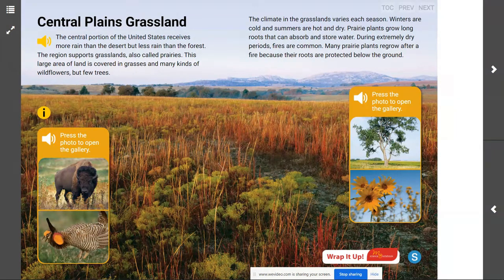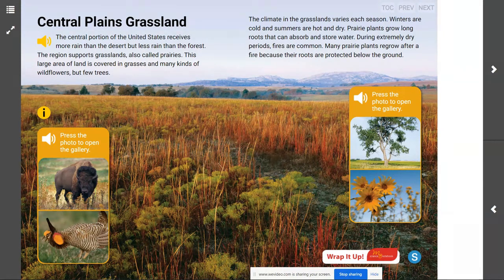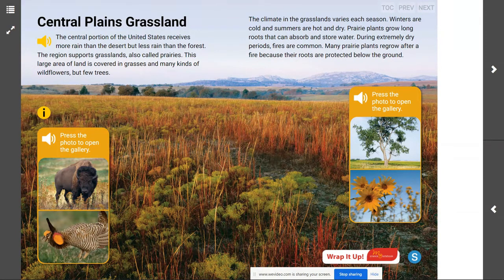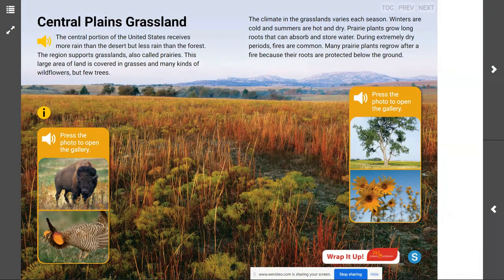Welcome back scientists. Today we are talking about the Central Plains grassland. I am Mr. Steyer and I will be taking you through this lesson where you are going to be able to contrast the amount of rain that falls in grasslands with the amount that falls in deserts and forests, and you can identify some of the organisms that live in a grassland prairie.